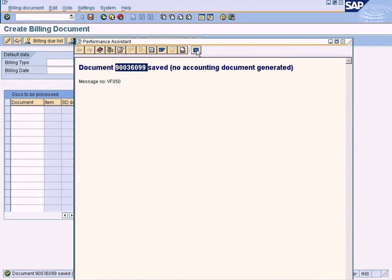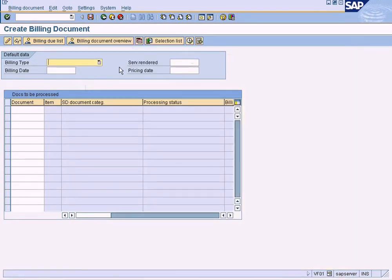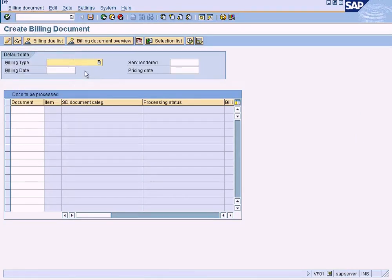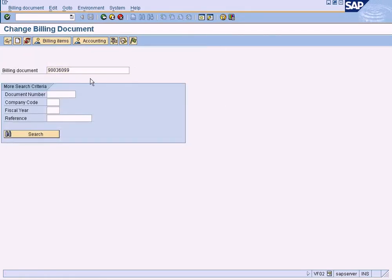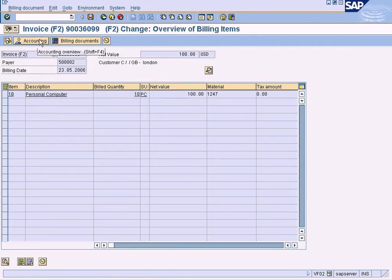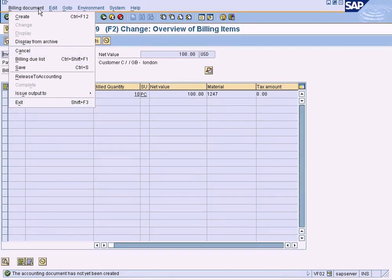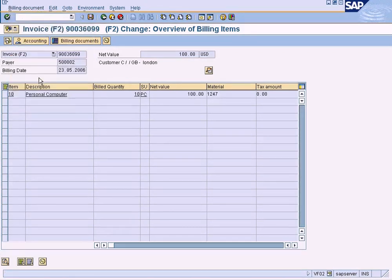Let me check why — it has to post an accounting document but it is not posting it. I go to edit mode, change the billing document that has been created, and click on accounting overview. The accounting document has not been created yet. If you want to force the creation of the accounting document, just choose Billing Document and Release to Accounting.